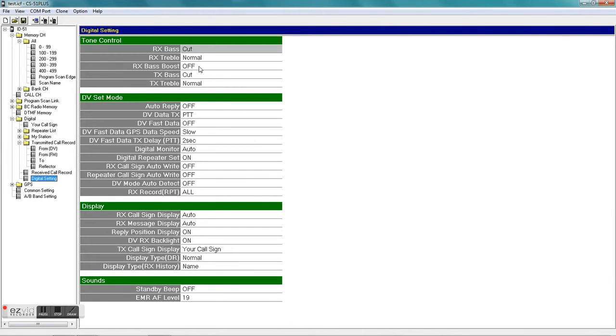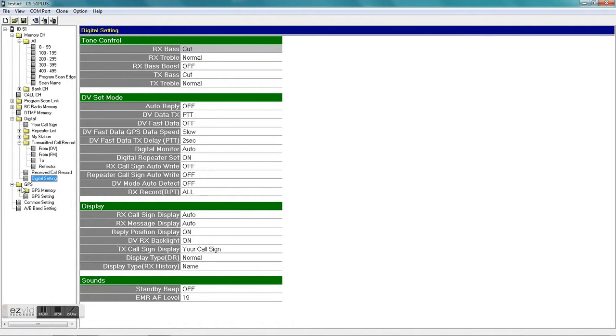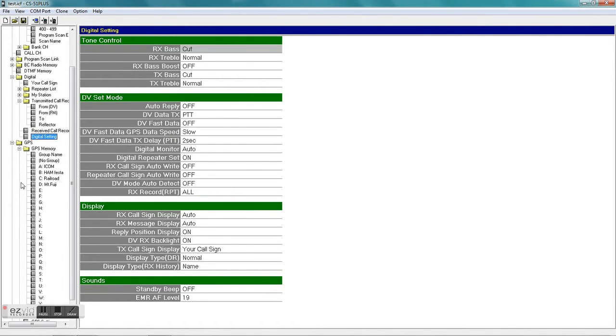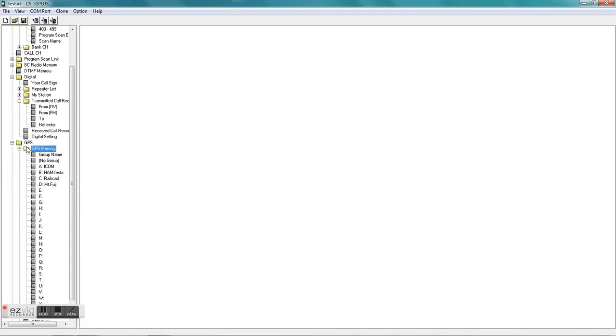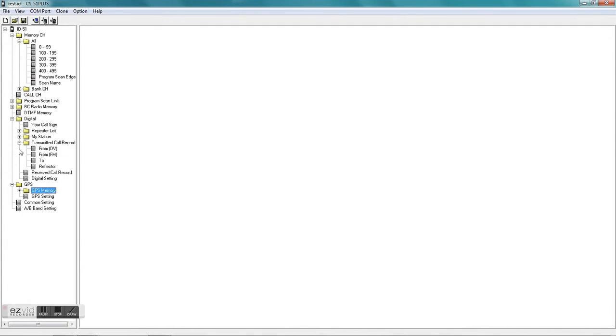And here's all your settings associated with DV - the D-star settings. I don't think I've changed too many of those, so you can play with those if you need to. And you've got the GPS settings.